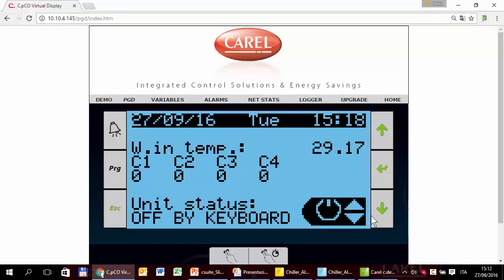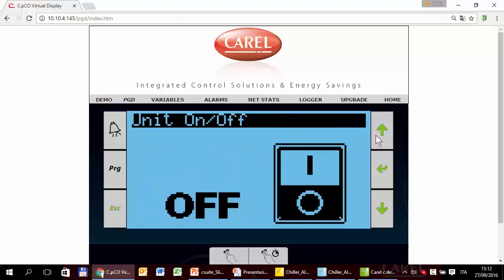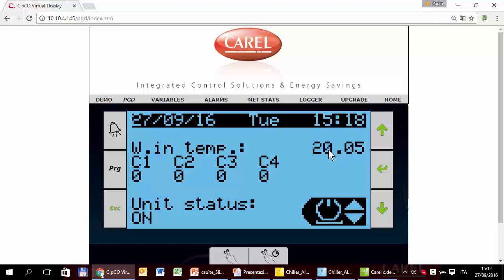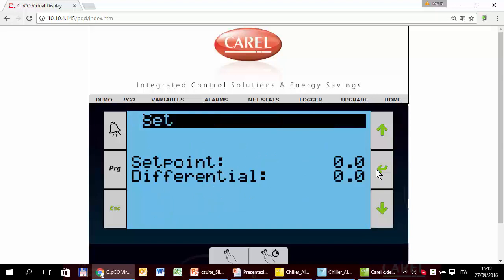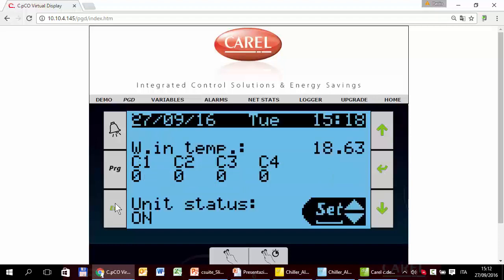Now this is the project running in the real controller, unit off by keyboard, quick menu on-off, switch on the unit. Unit is on, but compressors are off even if the temperature is very high. Why? Probably because of two things, the first is the parameters, so let's go to the setting, quick menu. 12, 9, 4. Compressor is still off.